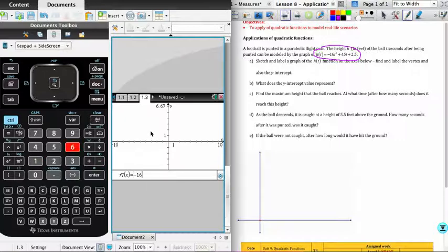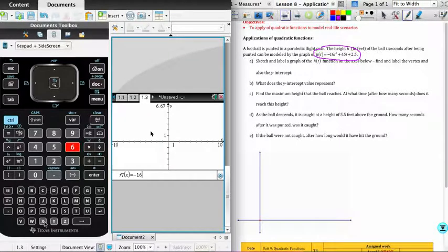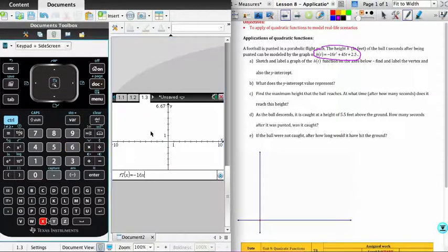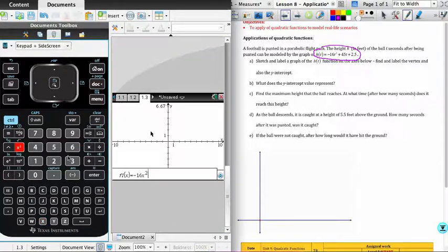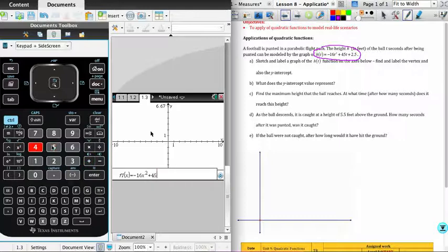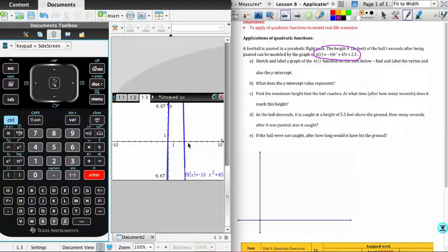Now, of course, what I'm going to be using is the x variable. You don't enter t in. Your calculator treats only x, y, and z as variables. And so we're going to enter that minus 16x squared plus 45x plus 2.5. And we're going to hit enter.